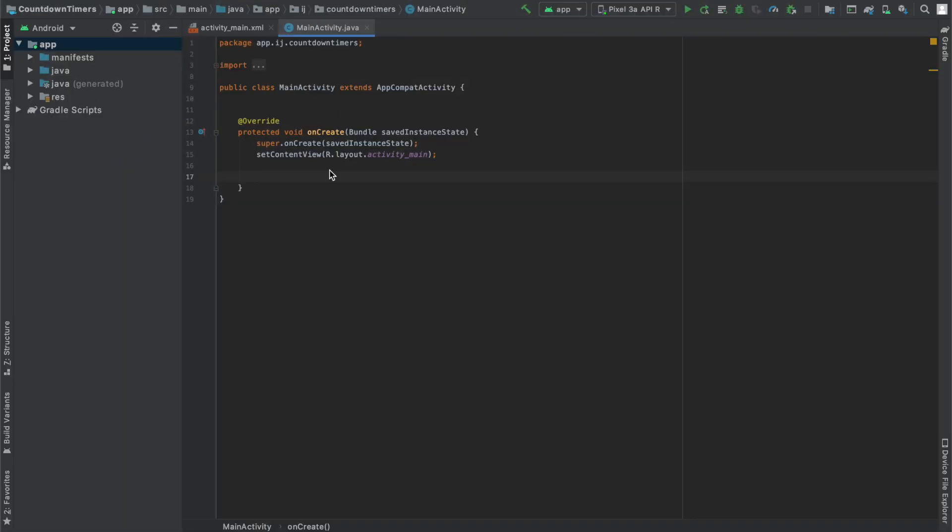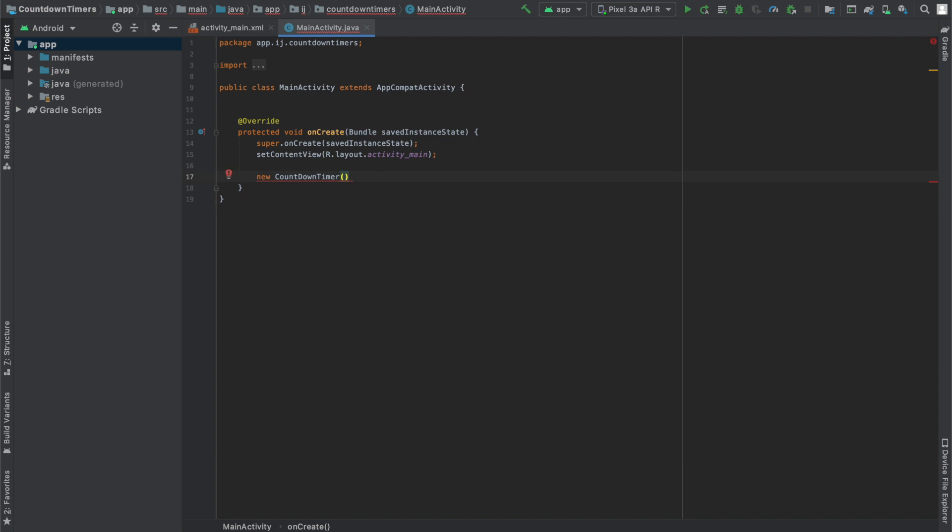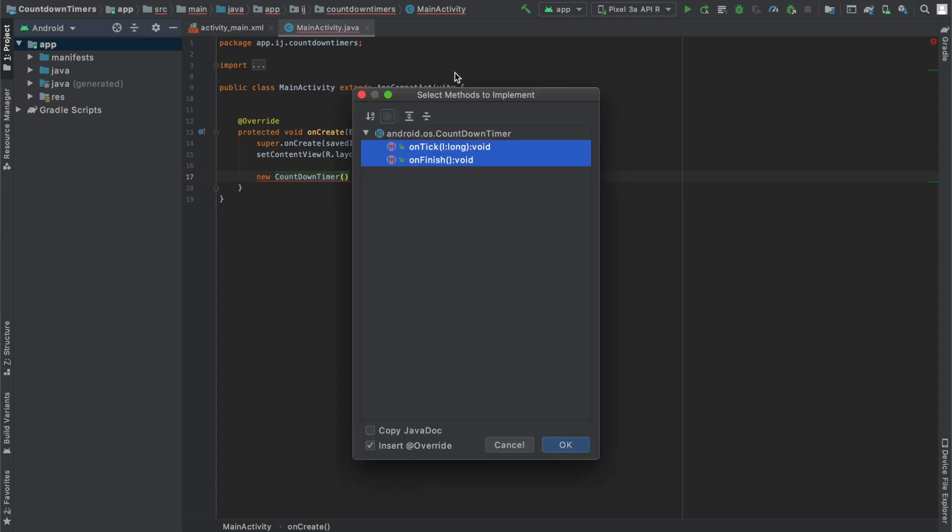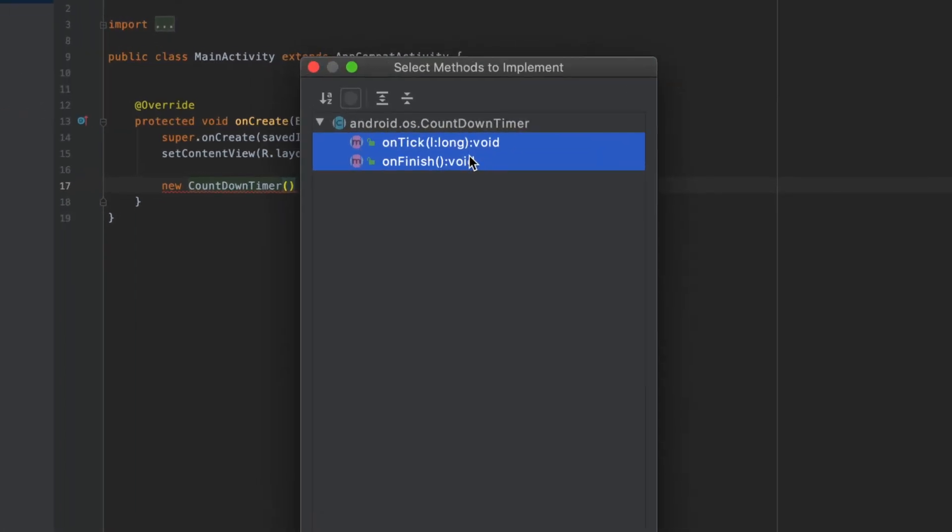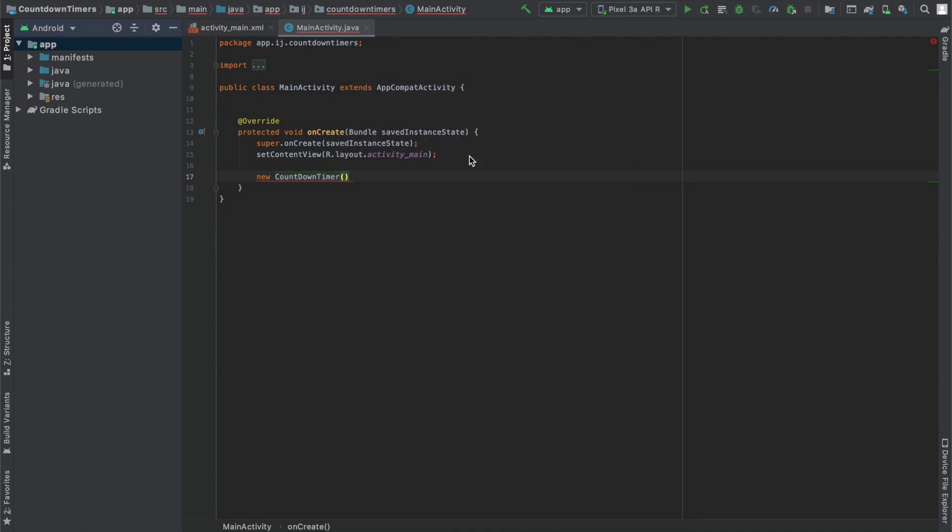We're going to be creating the countdown timer in our MainActivity.java and to create it, all you have to say is new CountdownTimer and that will create the object. You can see it's underlined in red because the countdown timer is an abstract class and we have to implement its methods. And that's two methods, onTick and onFinish and I'll explain what those are in a second. I'll put a semicolon here.